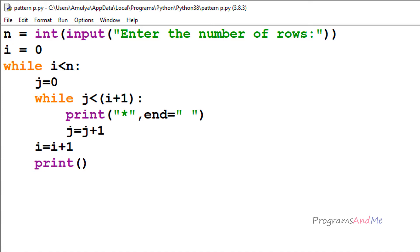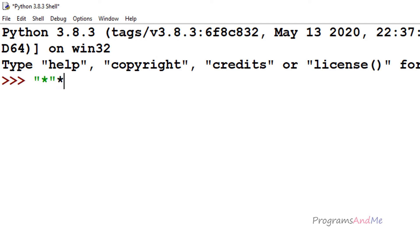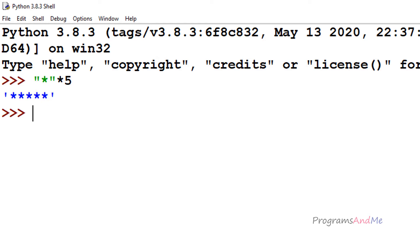Before that I will explain how string multiplication works. When you multiply a string with an integer value it will print that string that many times. For example, if I take the string star and multiply it with the integer 5, it will print star 5 times — and here we can see it prints star 5 times.